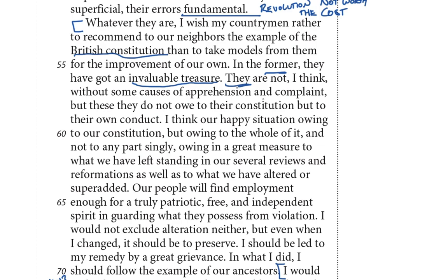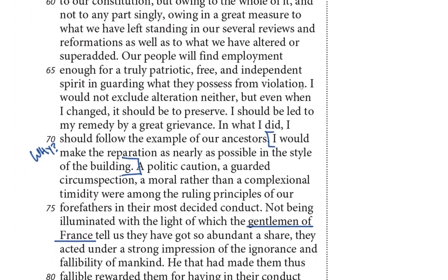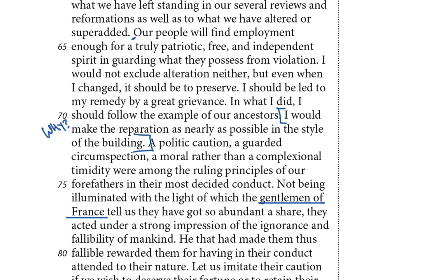'Owing in a great measure to what we have left standing in our several reviews and reformations, as well as to what we have altered or super added.' Our people will find employment enough for a truly patriotic, free, and independent spirit in guarding what they possess from violation — he's saying he likes Britain the way it is. 'I would not exclude alteration neither, but even when I changed, it should be to preserve. I should be led to my remedy by a great grievance. In what I did, I should follow the example of our ancestors. I would make the reparation as nearly as possible in the style of the building.'